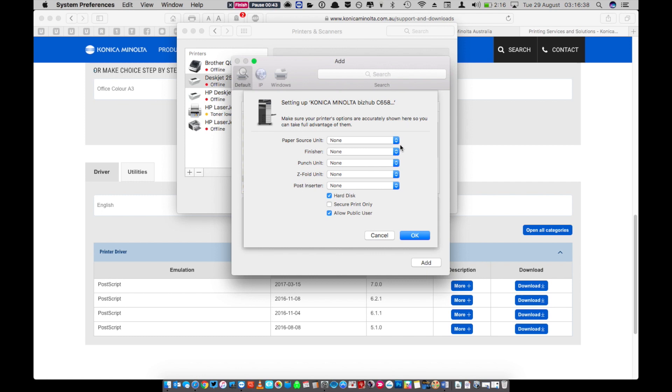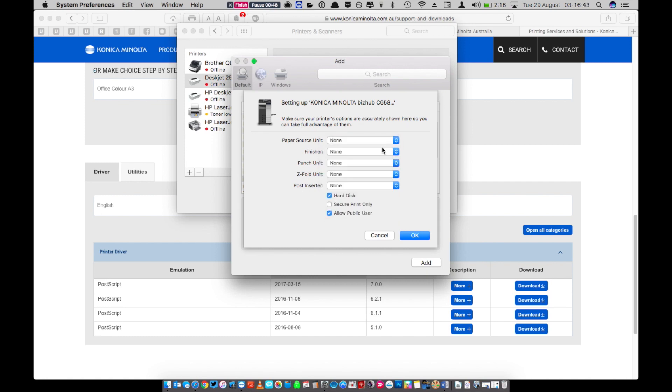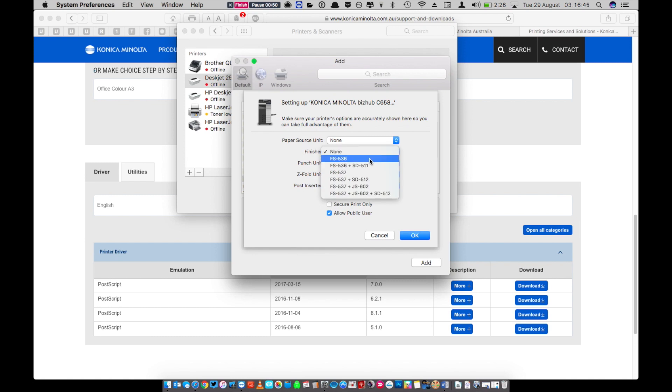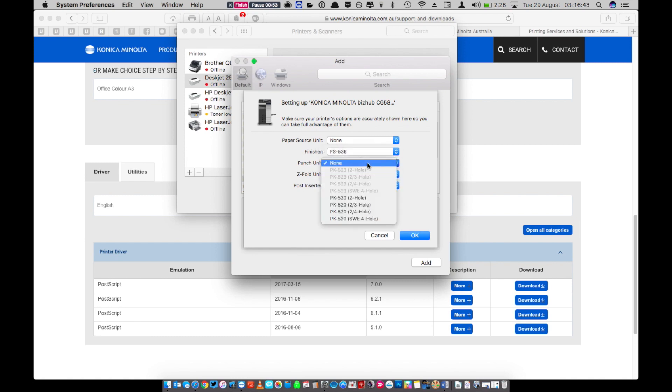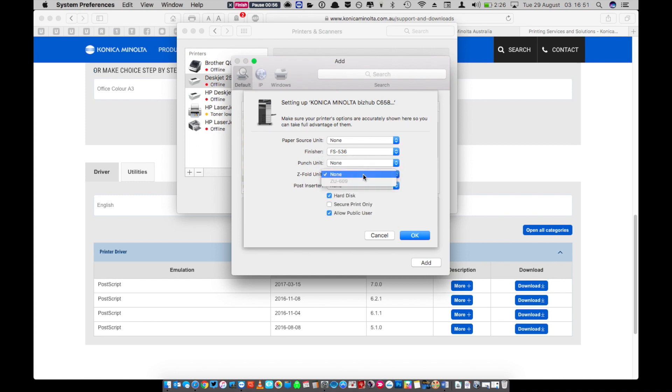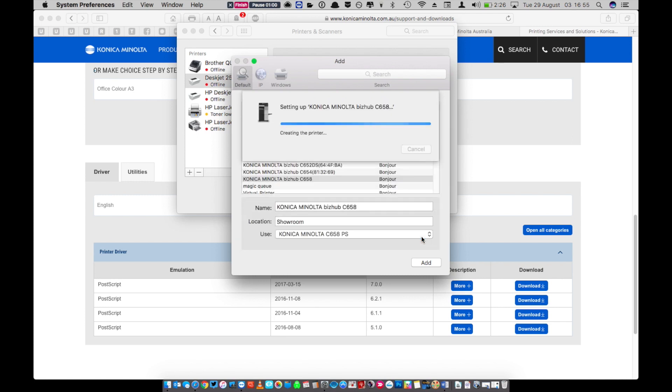On the next screen you're presented with the options that might be attached to your photocopier. You can choose a paper source unit, in this case we don't have one to add. Finisher, ours was a FS536. We don't have a punch unit installed so leave that as none. We don't have a z-fold unit and we don't have a post inserter. If everything's ok, just click the ok button.